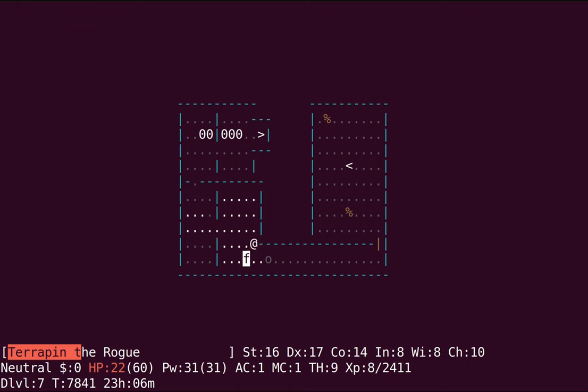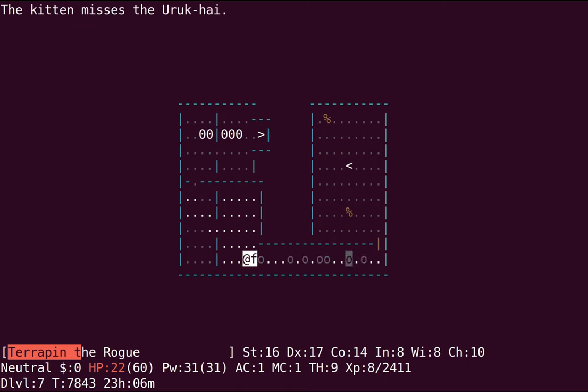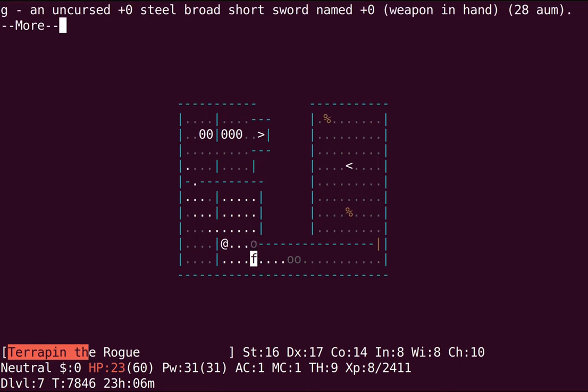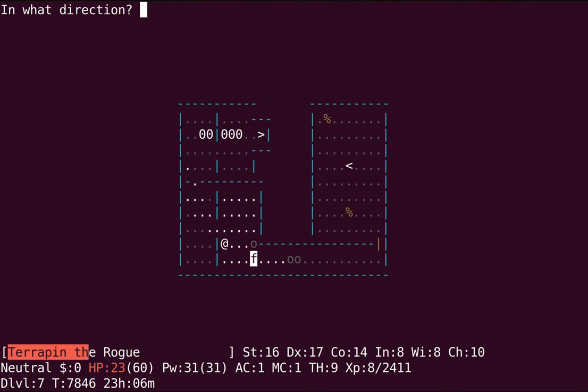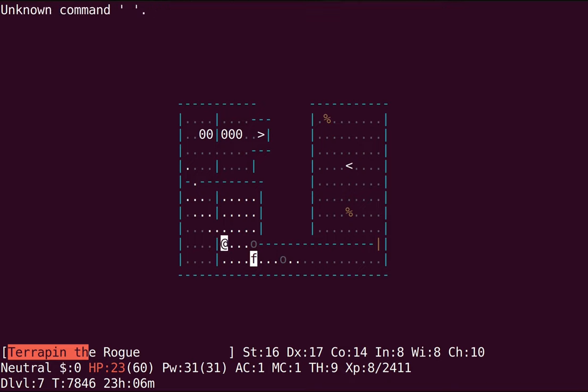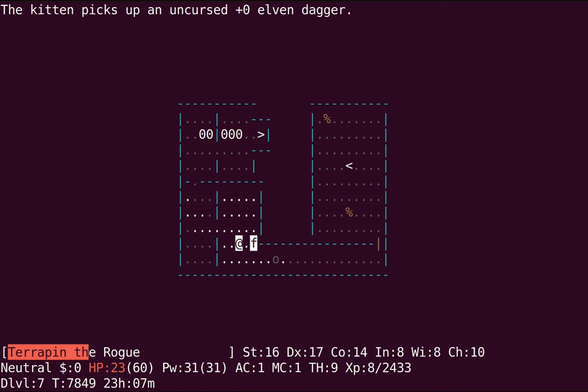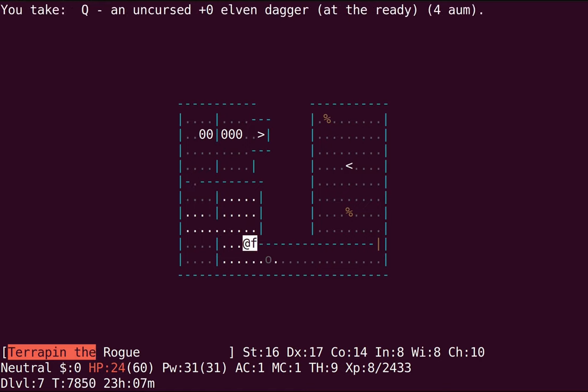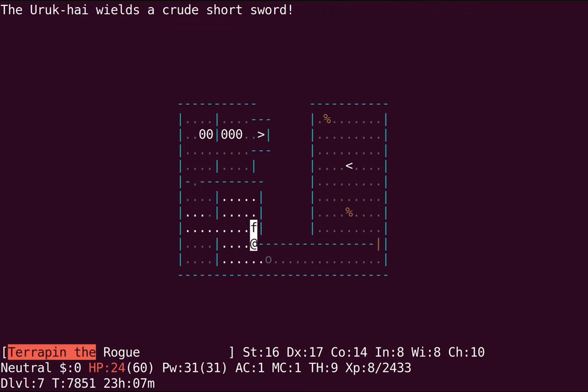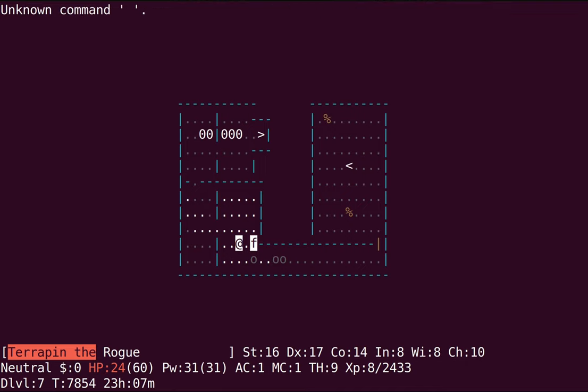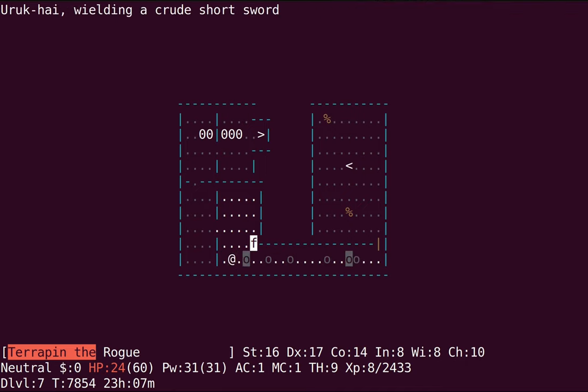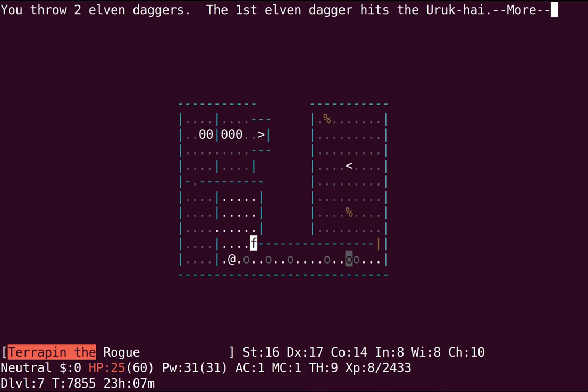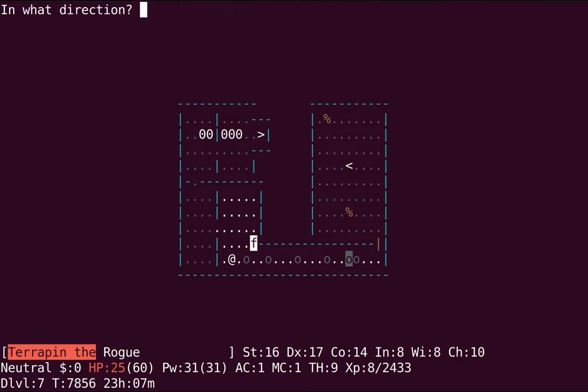What else is there? Helm of ESP is also kind of in a weird place in Evilhack, because ESP is a property that can generate on any armor. So, I mean, you could even get, like, a normal Helm with ESP, and it would actually be better than a Helm of, an actual, you know, official Helm of ESP, because a normal Helm is lighter. So that's kind of funny.